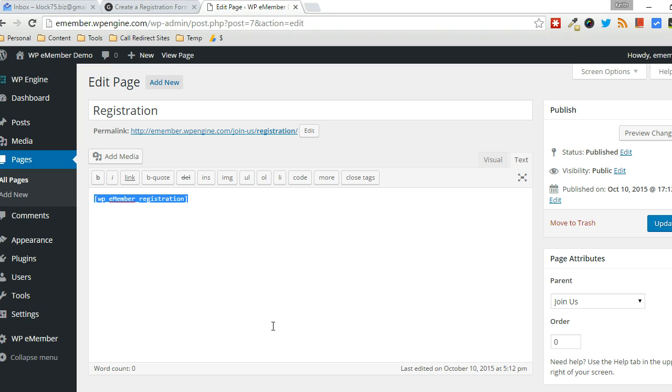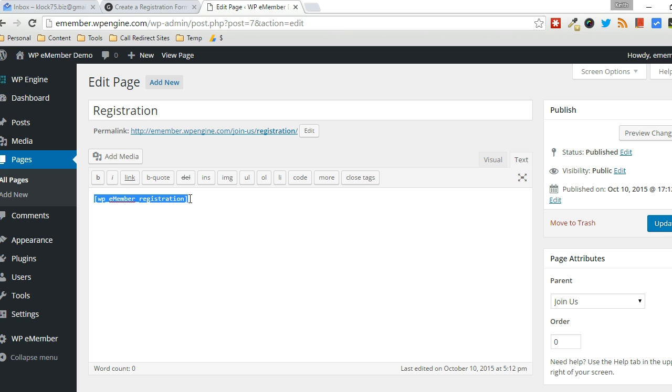So they could bypass payment, for example, or they could have paid you with cash or something like that. It just depends on the situation, but as you can see on the screen here, this is the typical registration form shortcode. Now you can create one for a particular membership level.